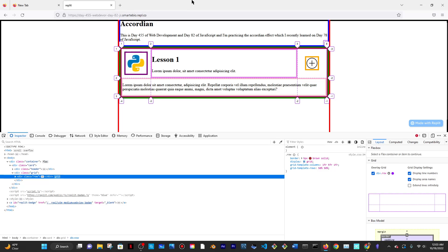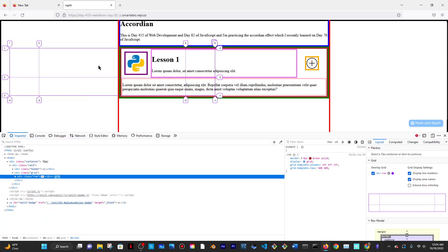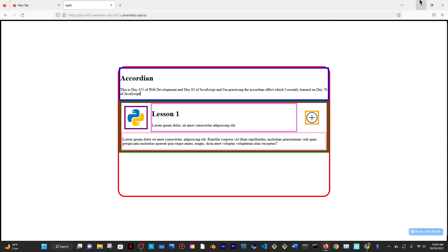So I went to the content and said grid-column 1 to 8 — I told it to start at column line 1 and end at column line 8. The content was originally starting at row 2 and ending at row 3, which is why it was all the way up there. The column was starting at 1 and ending at 2 — that's why it was appearing vertically in one column.